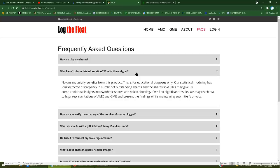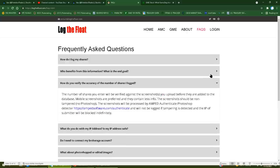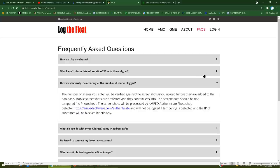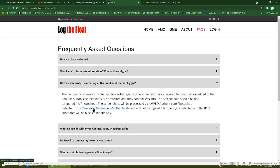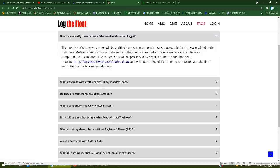If we find significant results, which you won't because again you calculated everything incorrectly, we may reach out to legal representatives of AMC and GME. No you won't because those don't exist and they would laugh you out of the courtroom for your shit data. The number of shares you enter will be verified against the screenshots you upload. The screenshots will be processed by AMPED Authenticate Photoshop detector and will not be logged if tampering is detected. So again, we're not providing any value here. We're simply collecting screenshots, running it through someone else's product, and then claiming we're a data scientist.